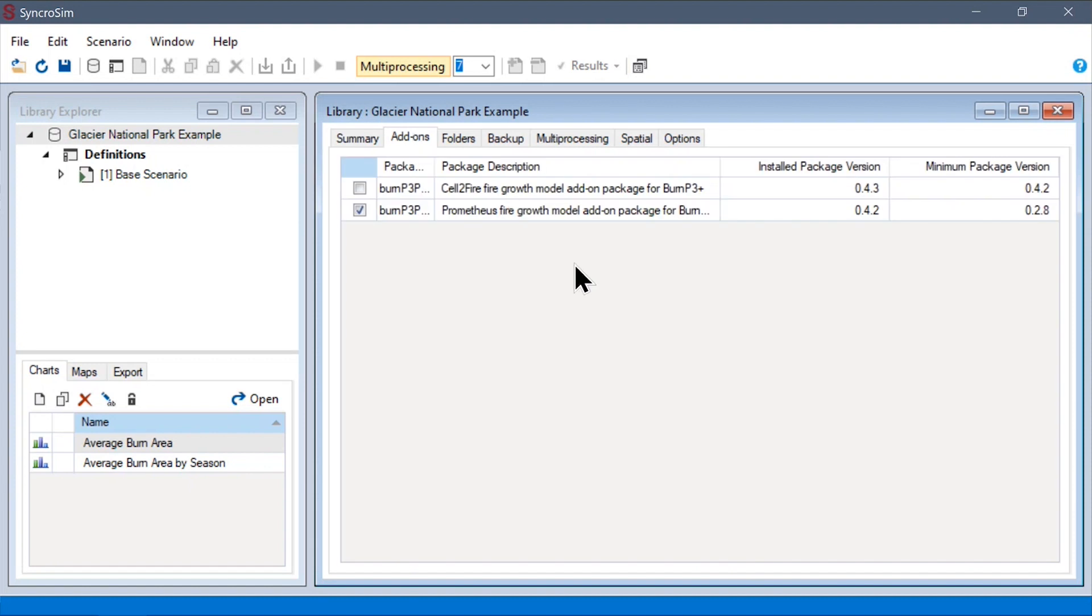Next, under the Add-ons tab, we can see which add-on packages we have enabled for the library. Add-on packages are used to extend or modify the behavior of BurnP3+, and among other things, are used to provide support for different Fire Growth models.